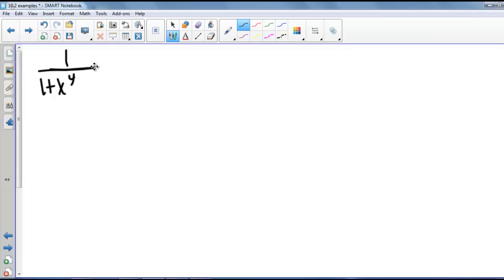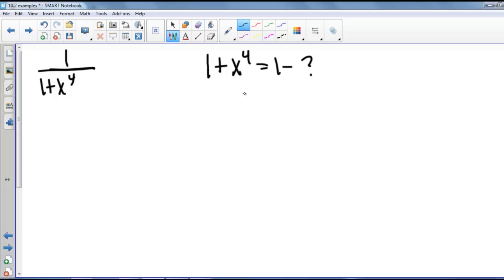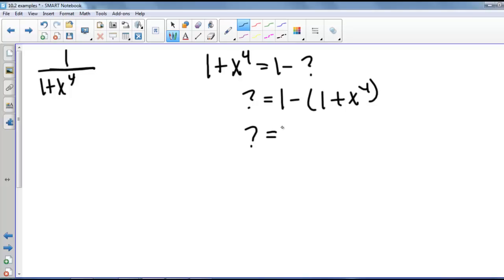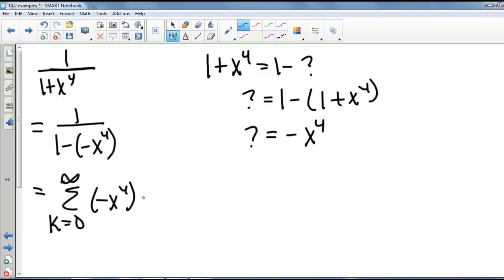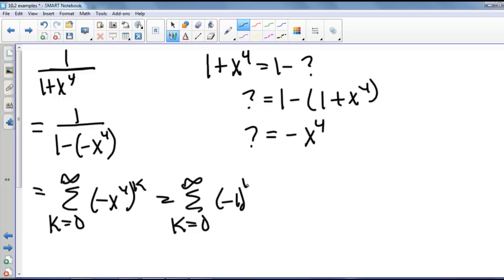We have the function 1 divided by 1 plus x to the fourth, and we want to write this as a power series. We rewrite 1 plus x to the fourth as 1 minus some quantity. Solving for that quantity, we get negative x to the fourth. So we rewrite this as 1 divided by 1 minus negative x to the fourth, which equals the series from k equals 0 to infinity of negative x to the fourth to the k, or equivalently the series from k equals 0 to infinity of negative 1 to the k times x to the 4k.